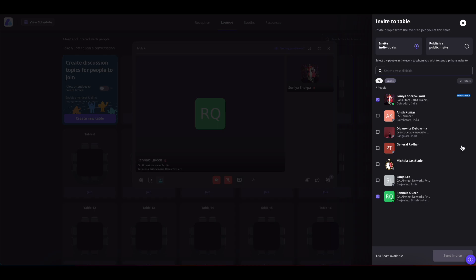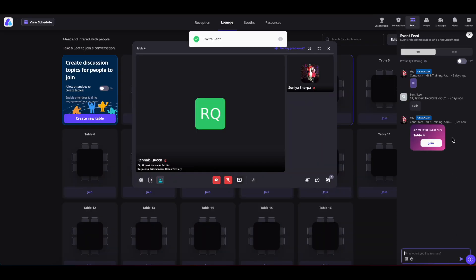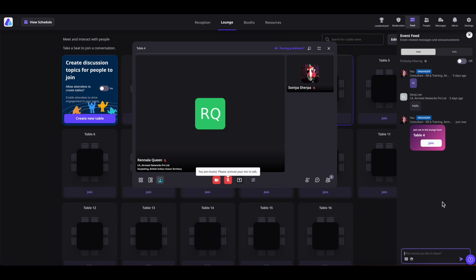In case of numerous people, you can also search them by their names. If you wish to send out the public invitation, select the public invite and then click on publish invite. The invitation has been sent out in the feed section. Whoever wants to join a table will be able to click on this join button and join your table.